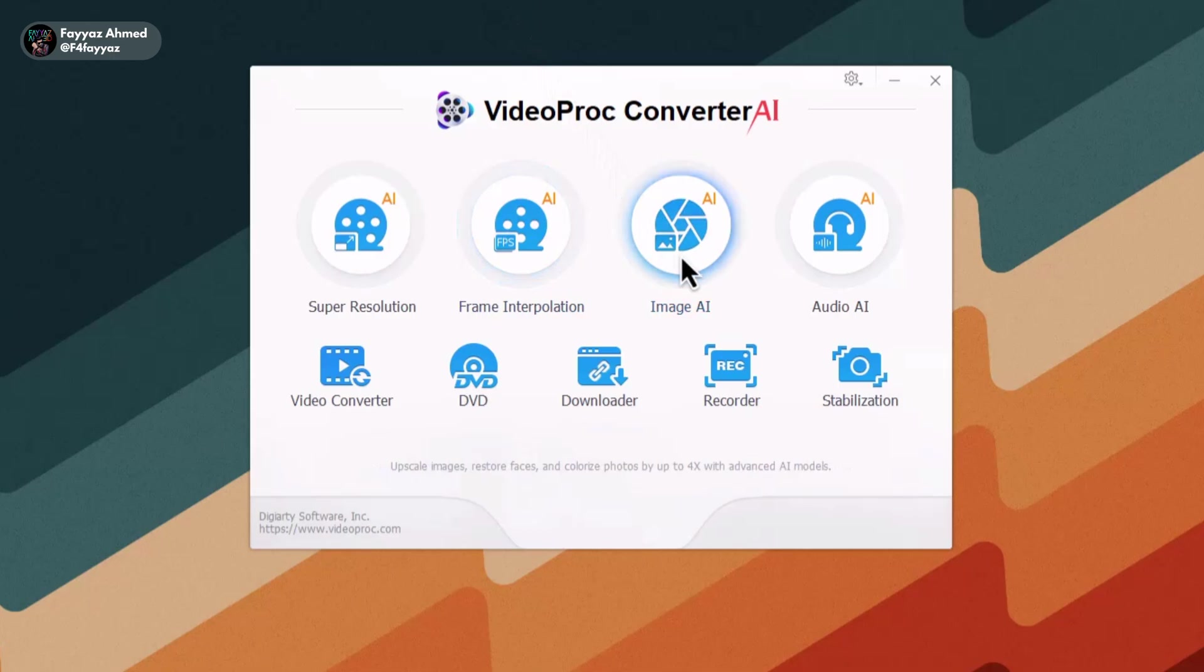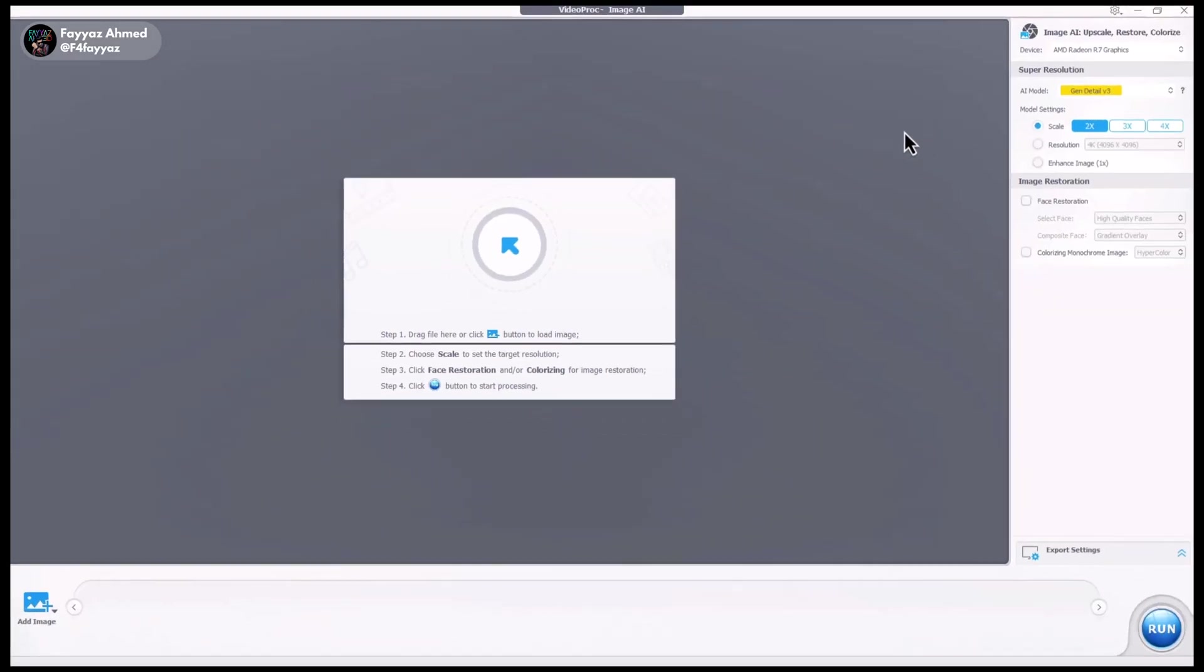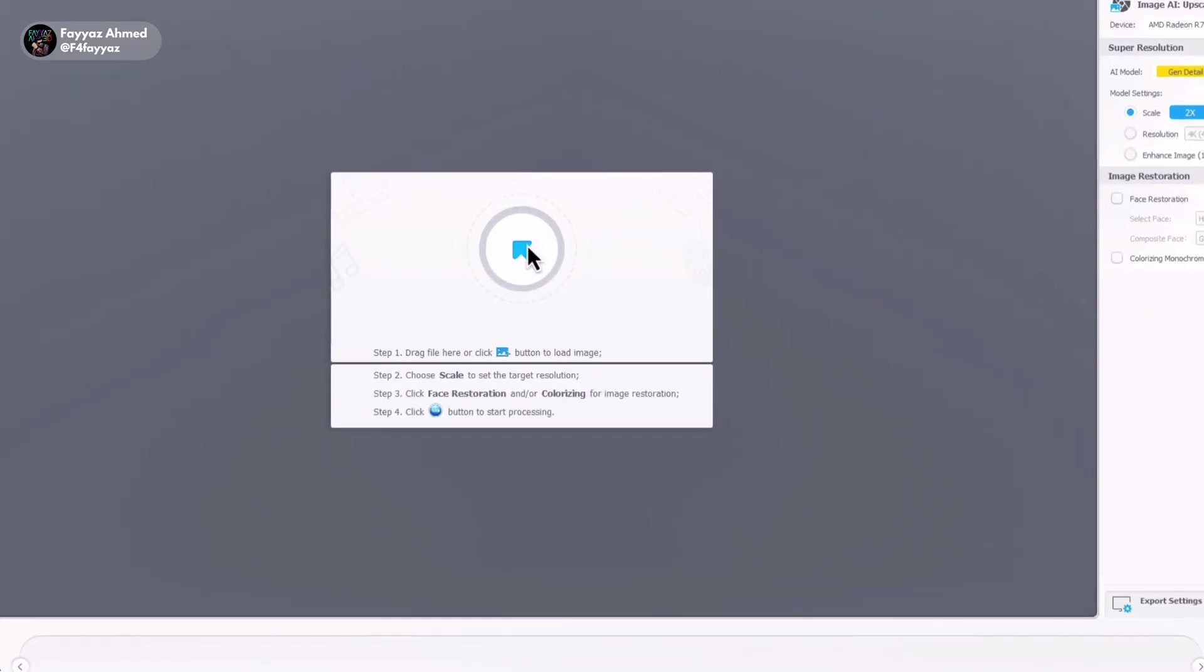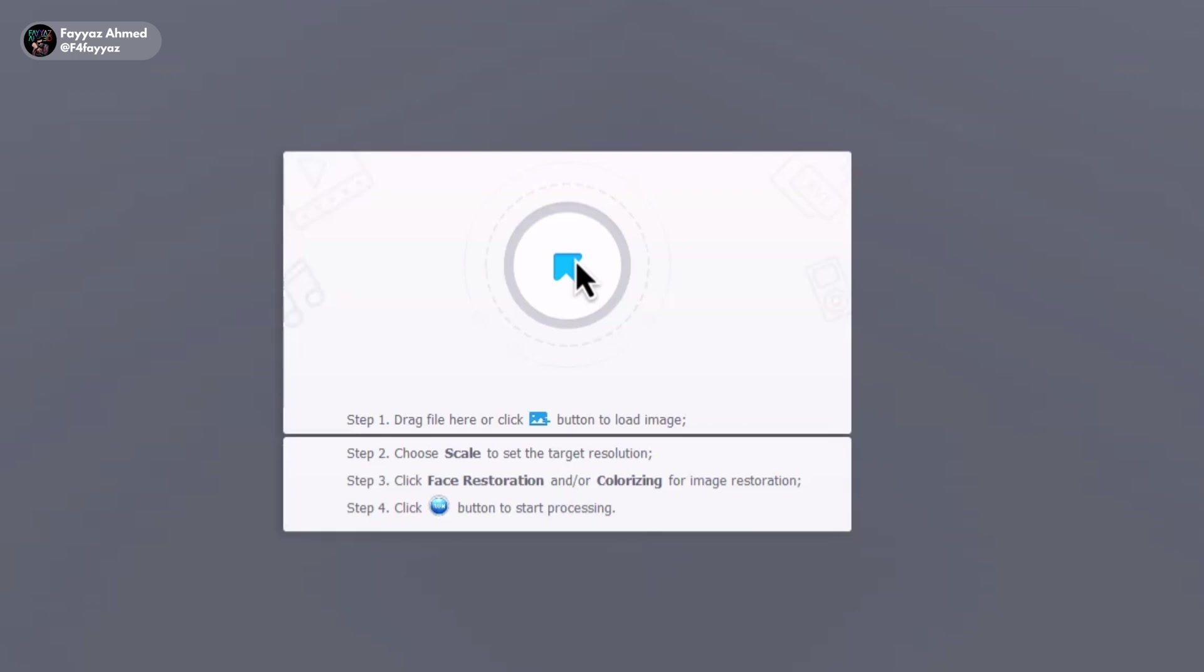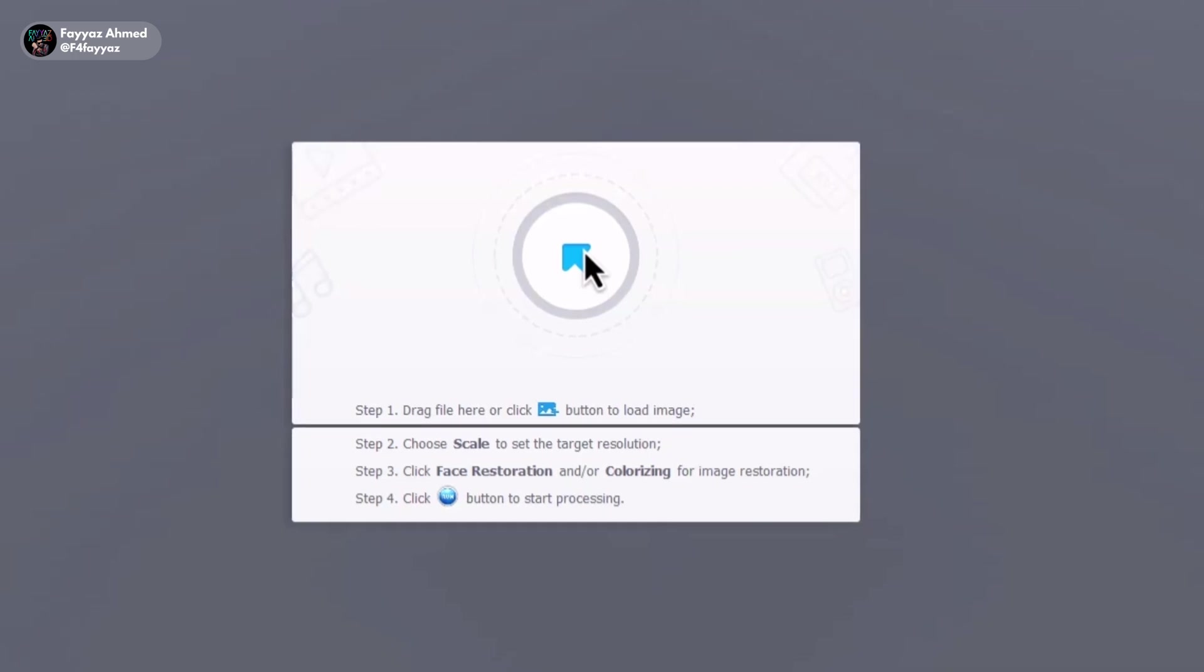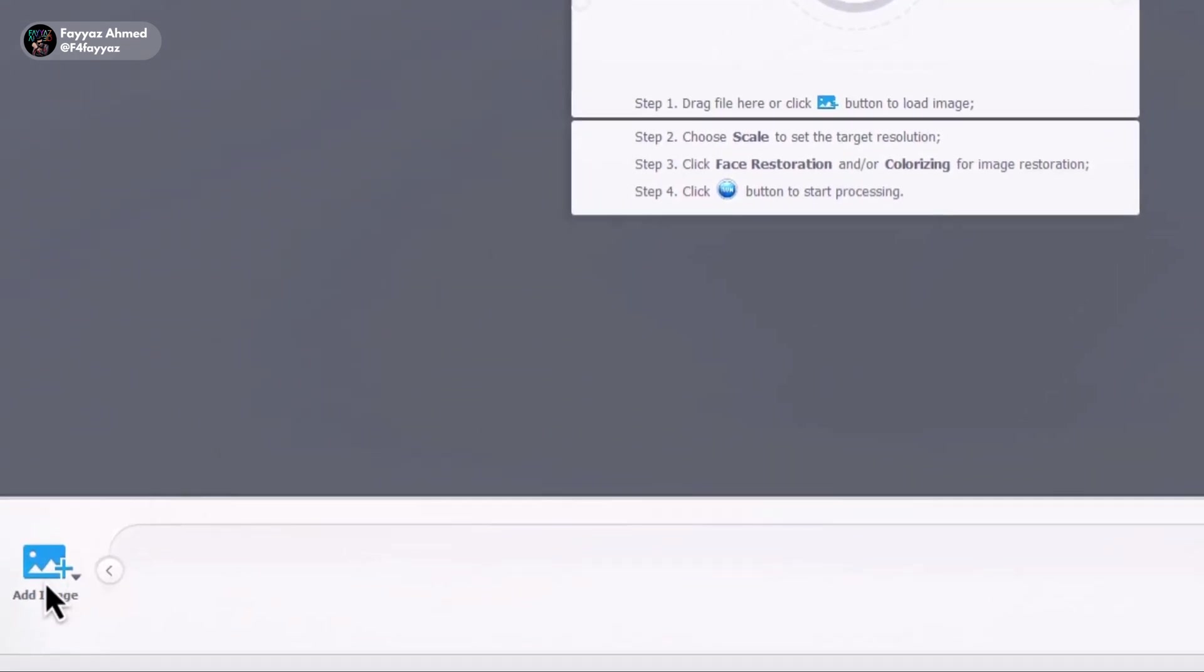So tap on it to get started. Once you're inside, you can upload images in two ways, either by clicking on the arrow icon or by using the add image button.